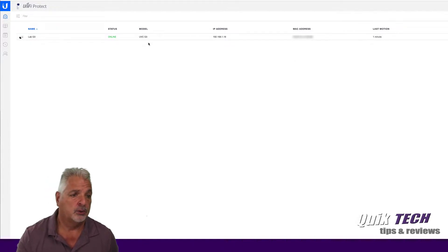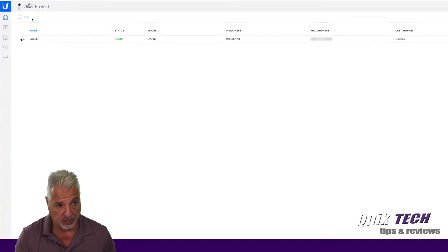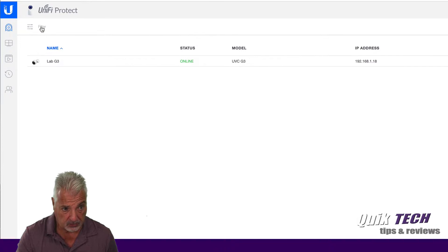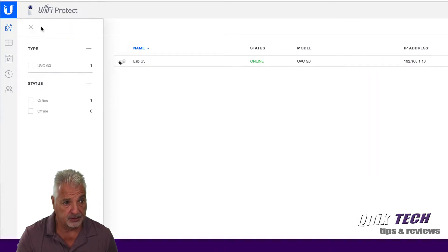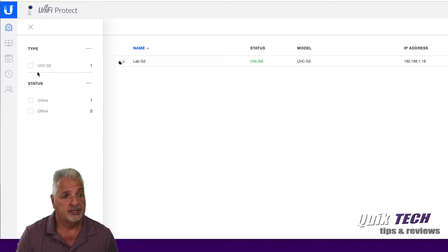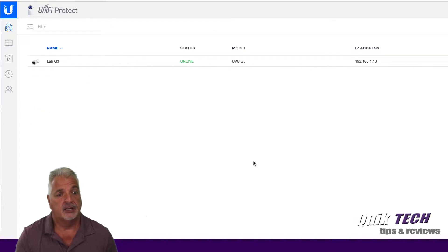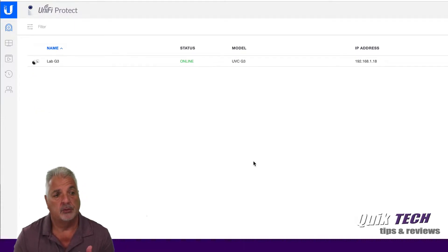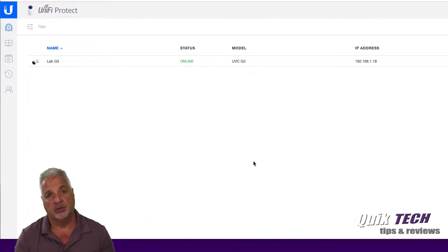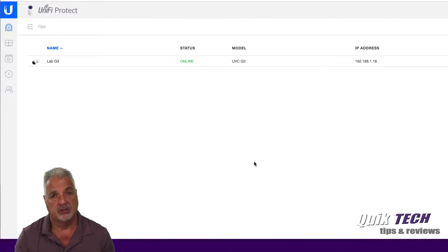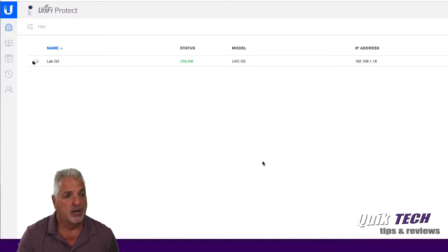Coming all the way over to the upper left side of the screen, you have a filter so that you can pick the cameras that you want to see. If you have multiple cameras on your system, then you can filter by camera.